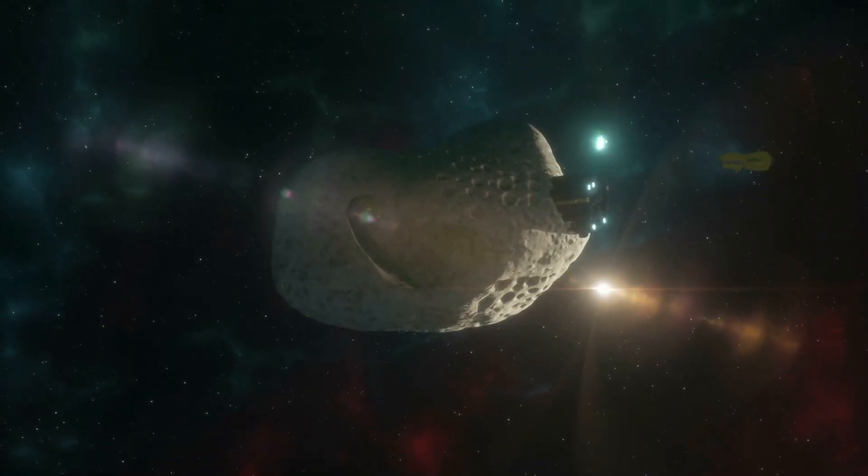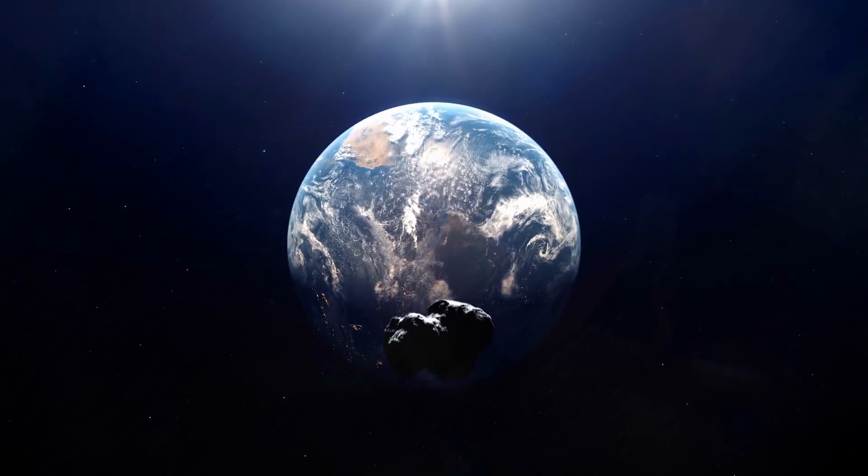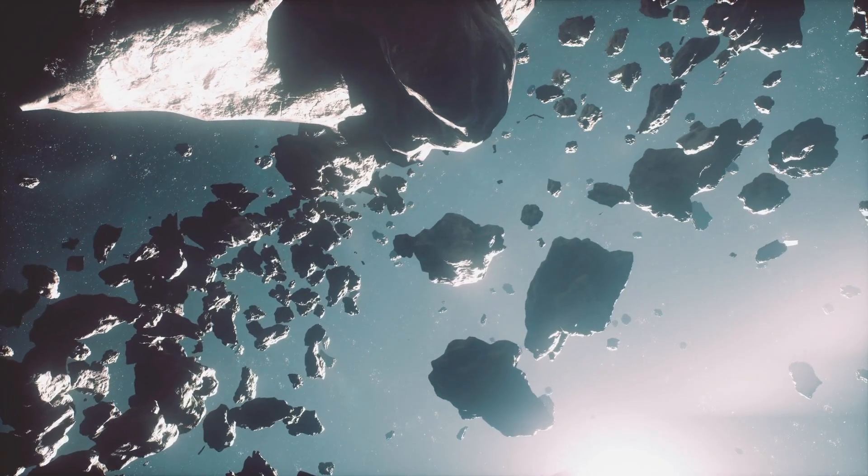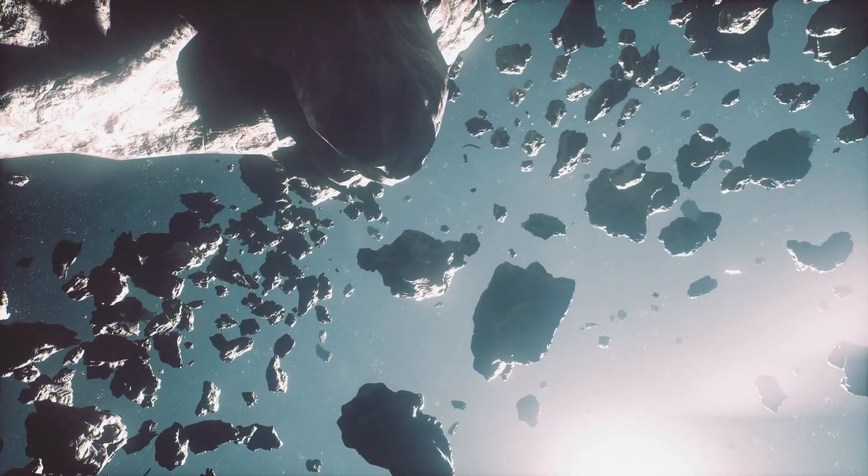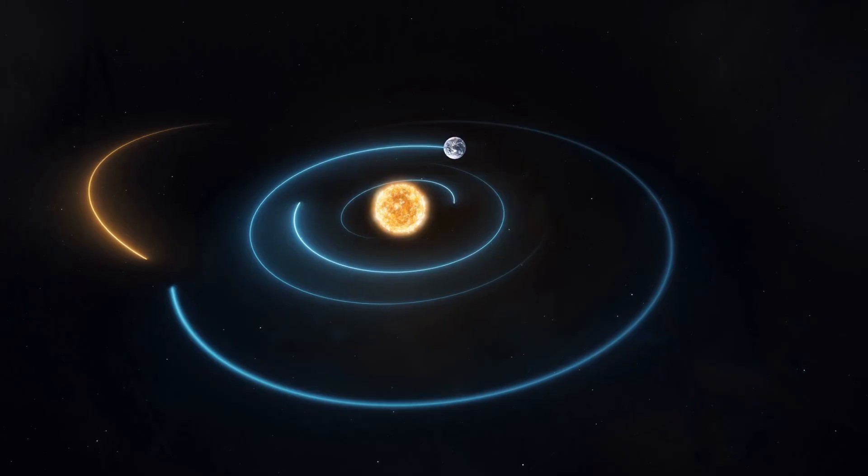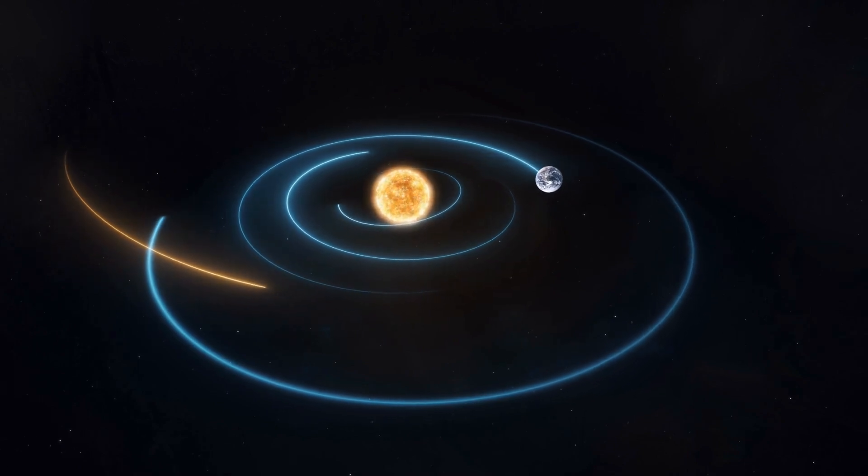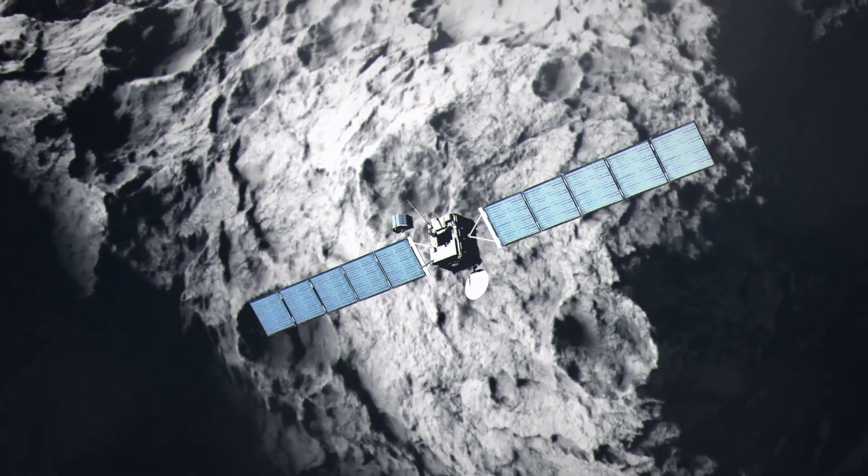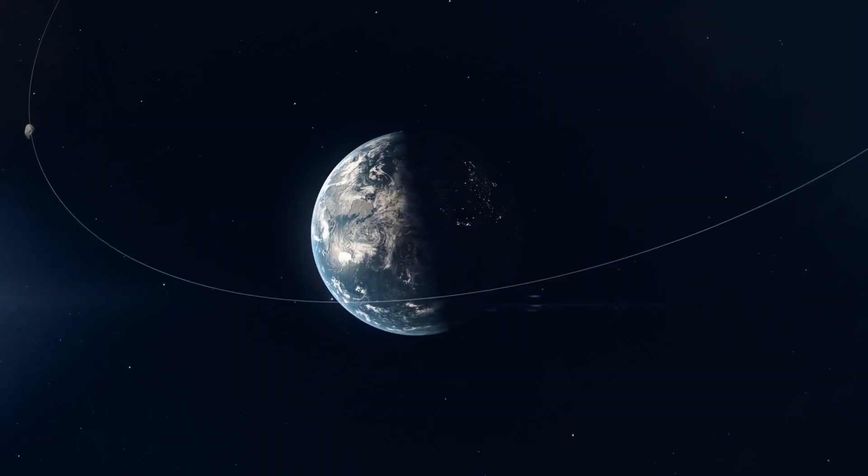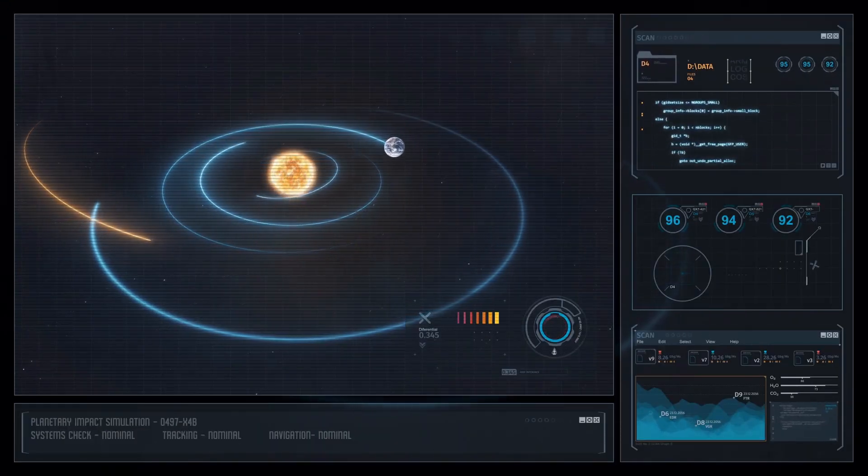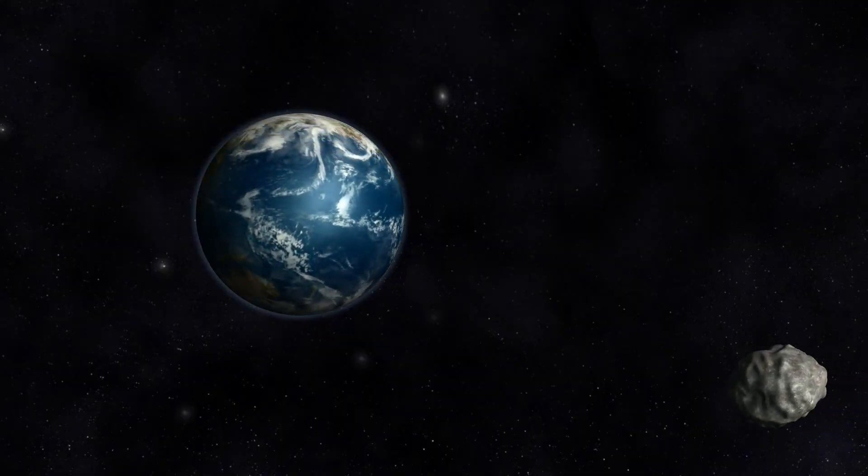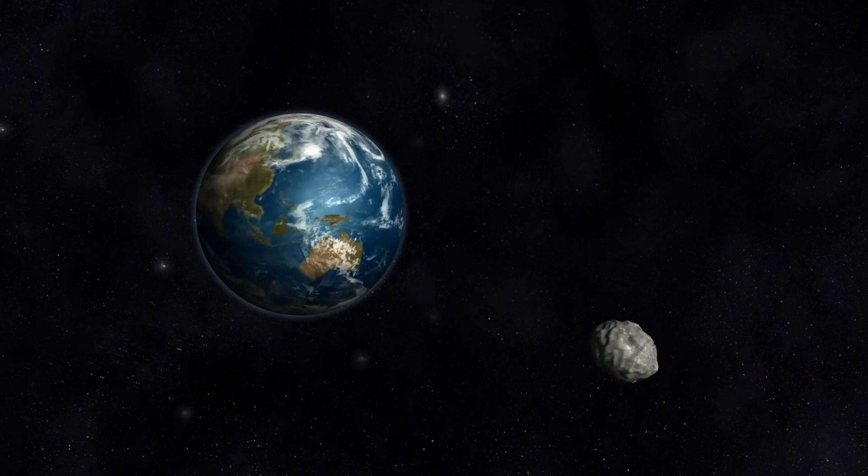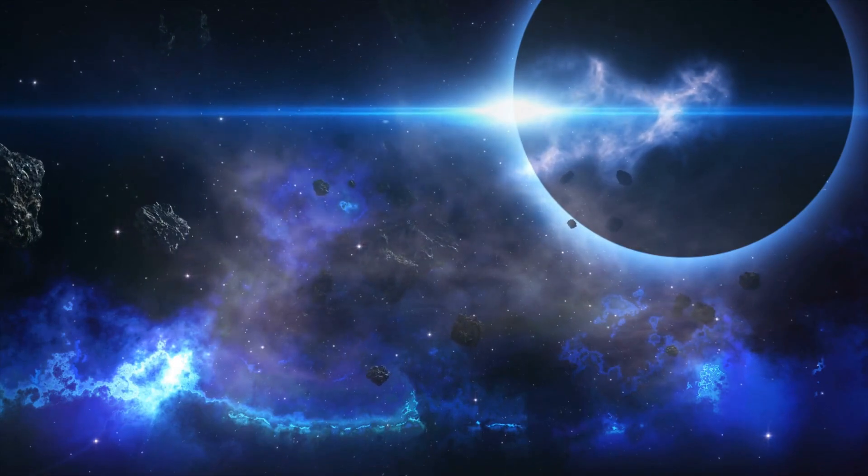This meticulous investigation aims to shed light on the asteroid's origins, evolutionary history, and potential implications for Earth. The detailed scrutiny of Apophis serves a dual purpose. Firstly, it provides scientists with invaluable insights into the geological and structural characteristics of the asteroid. By mapping surface features and probing its interior, researchers hope to unravel critical information about Apophis's formation process, composition, and any potential hazards it may pose to our planet in the future.